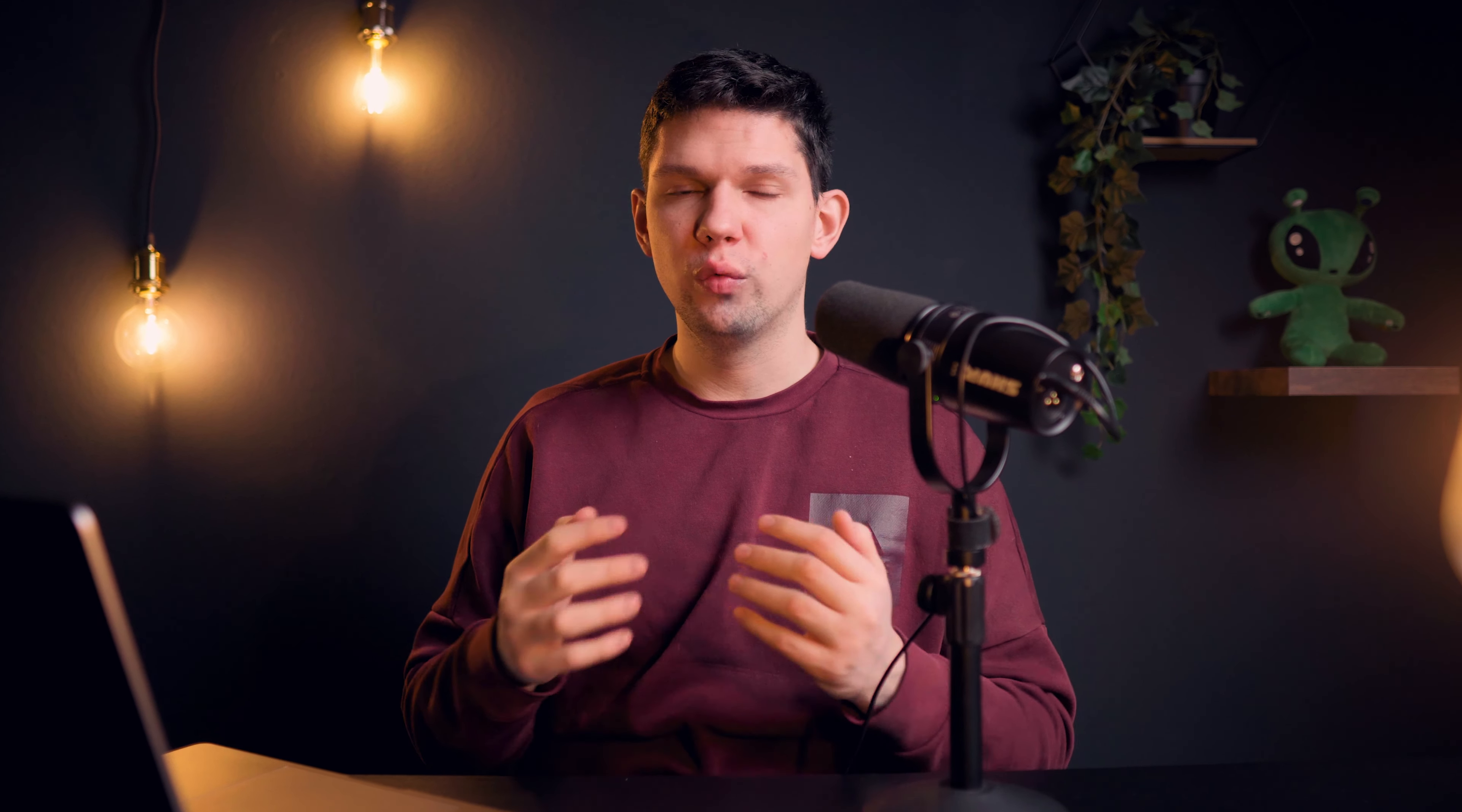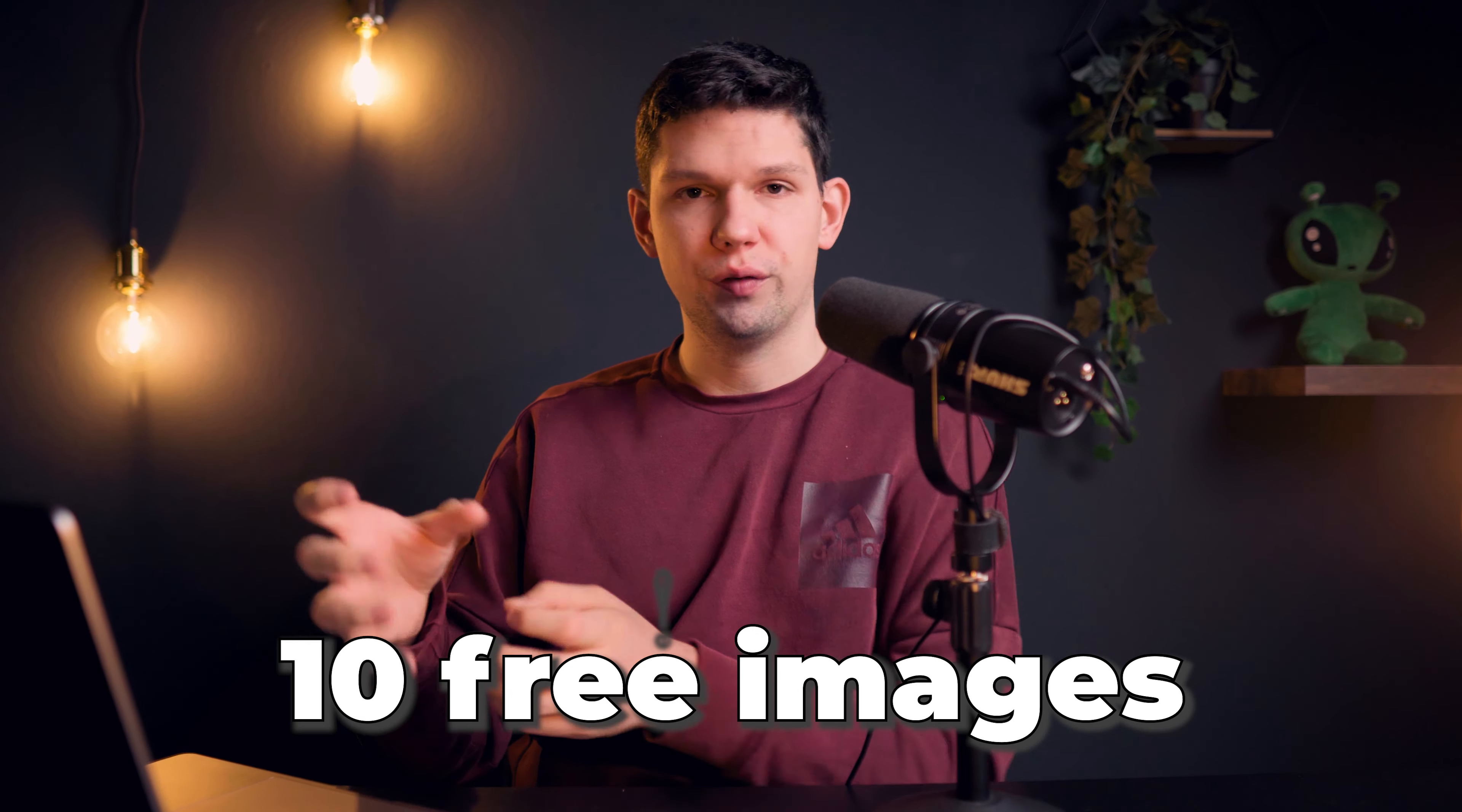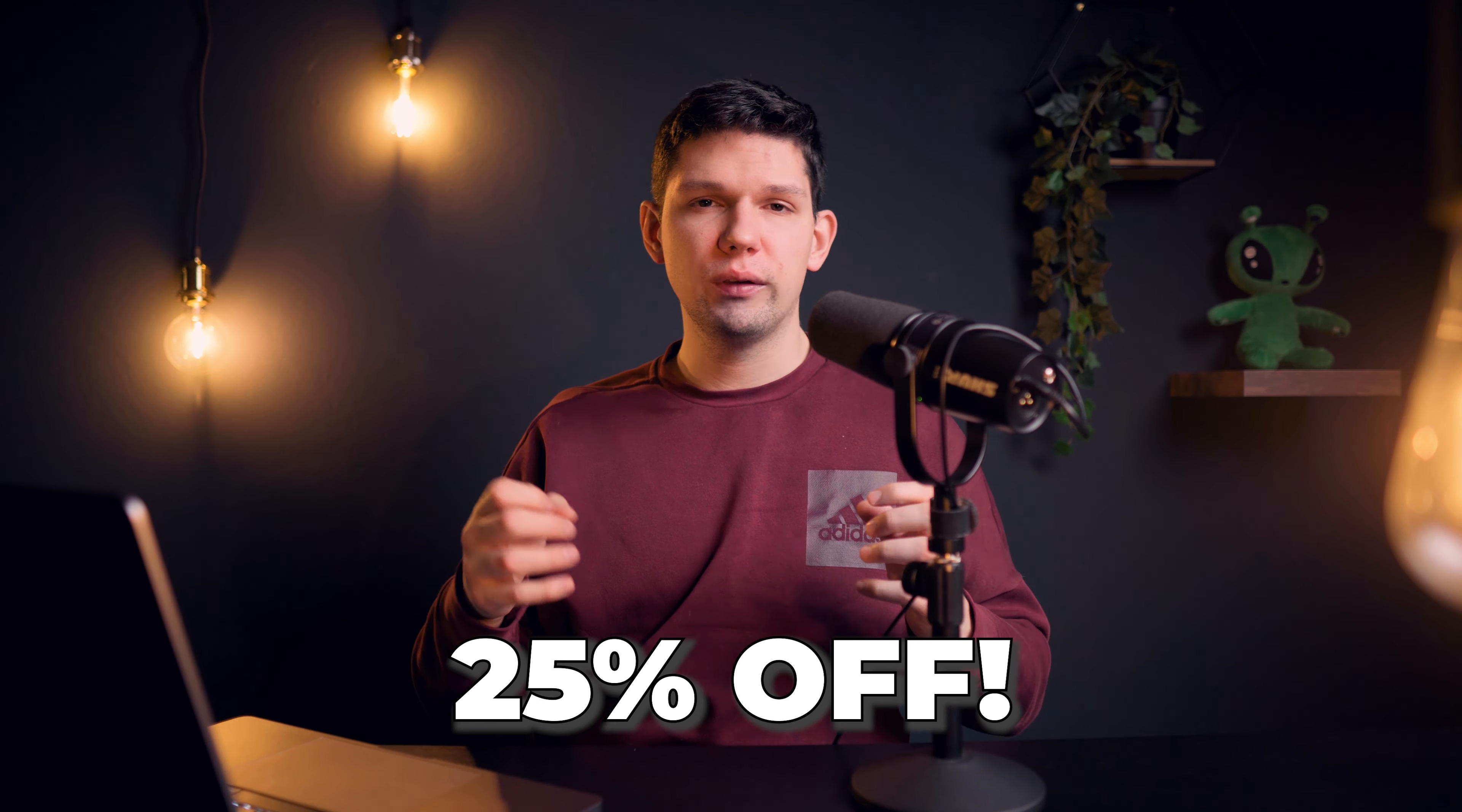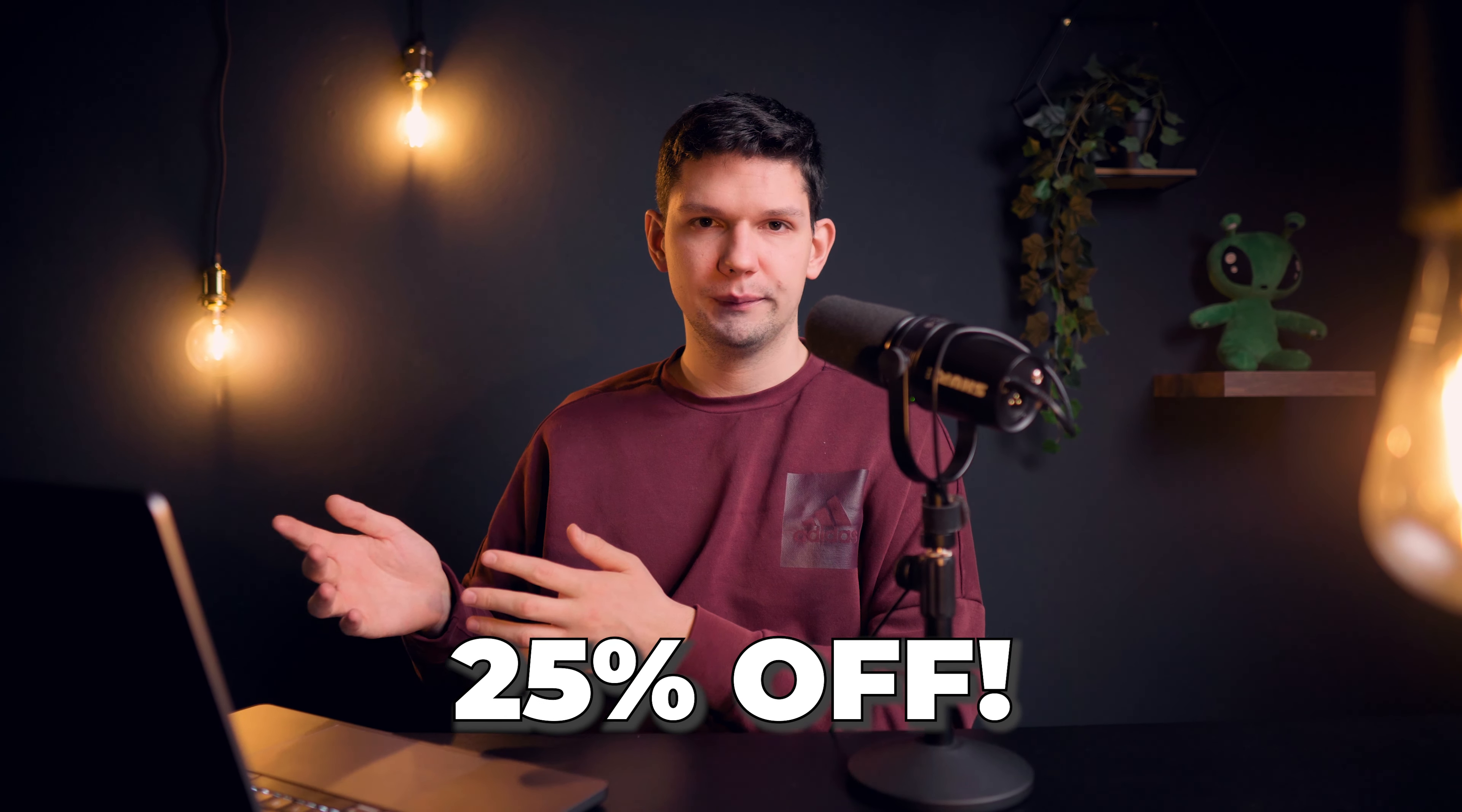Now I am going to leave in the comments or in the description my affiliate link that you can register to Postgres. If you use my link you will get a free trial and 10 free images you can create and also if you are going to upgrade to a paid plan Postgres offers you can use the code .commarco to get 25% off that plan.